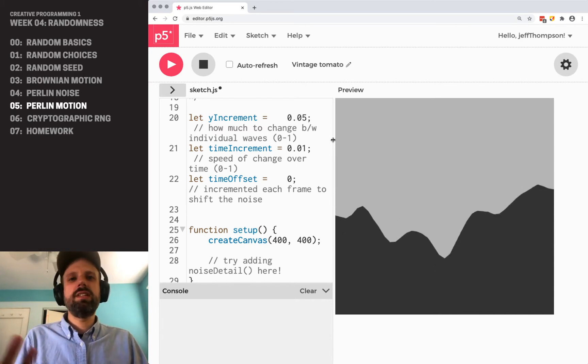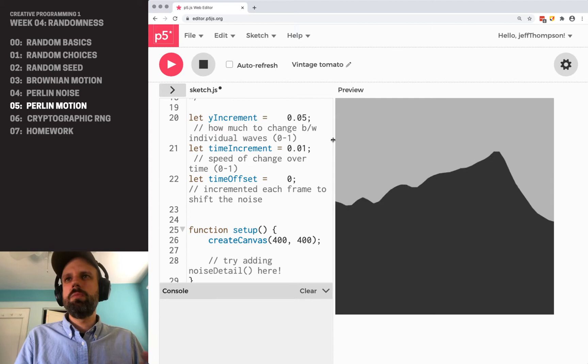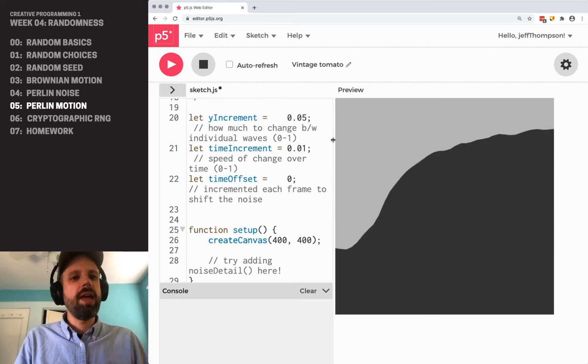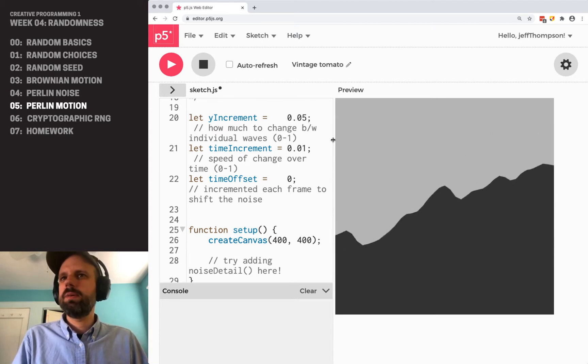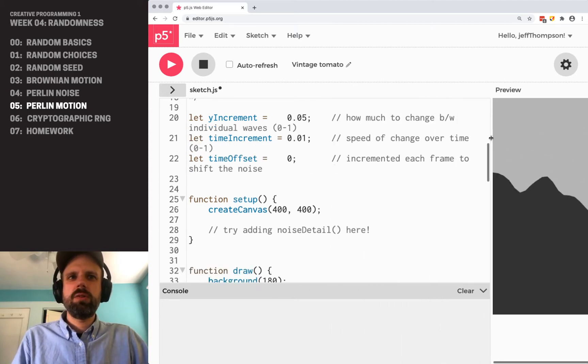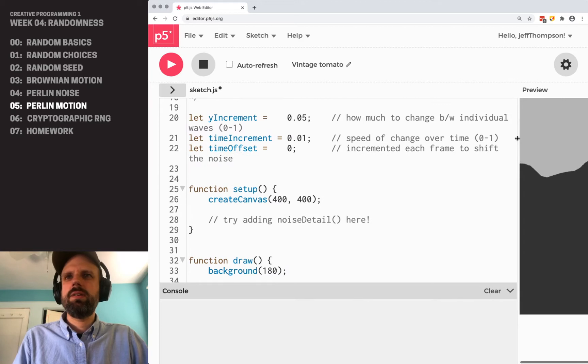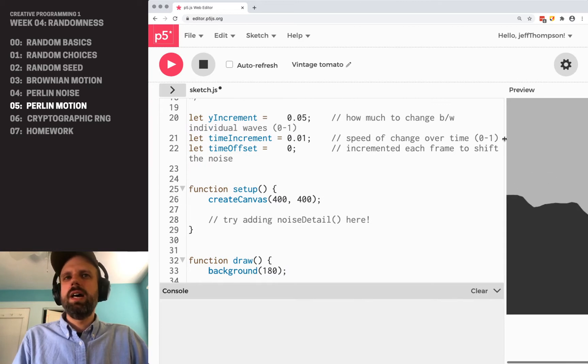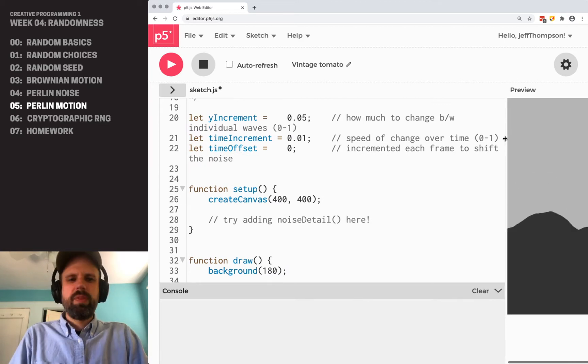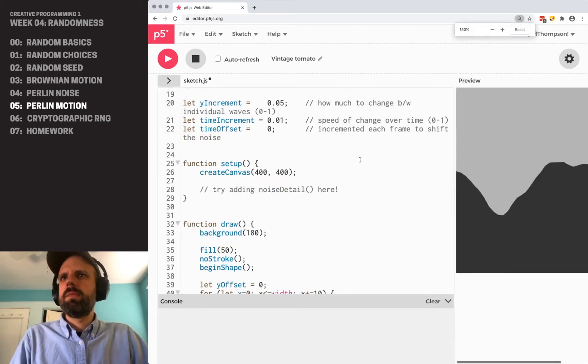So these are these Perlin motion waves that look really nice, and I'm just going to scoot this over. We can see it in the background here. I'm going to shrink this a little bit. There we go. Okay, so we've got some similar variables here that we're using.